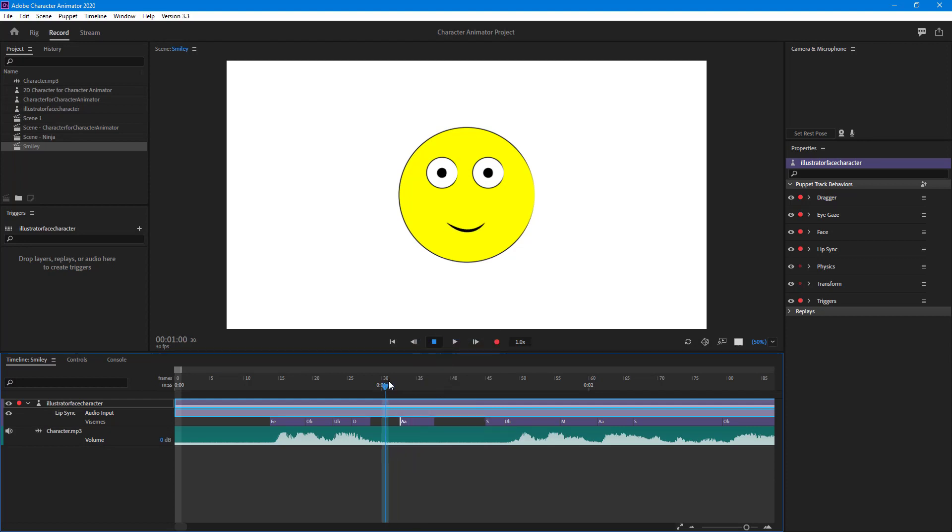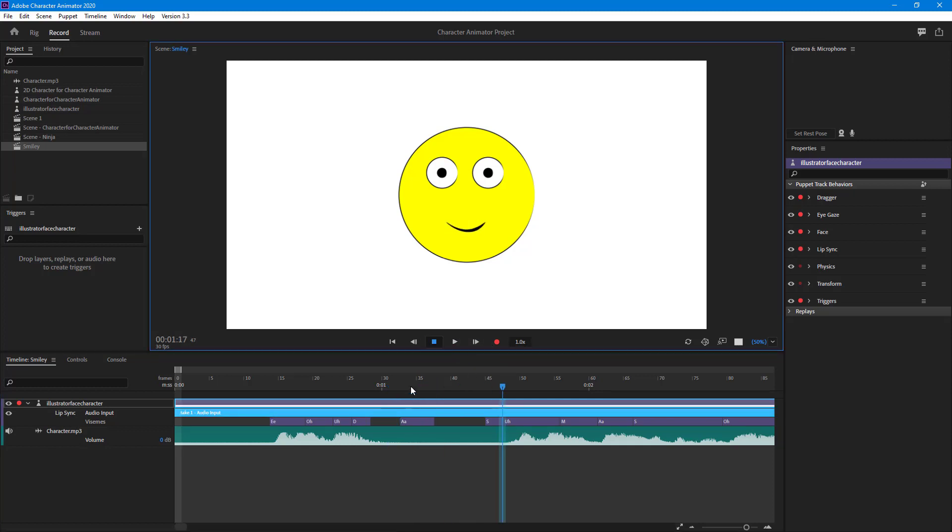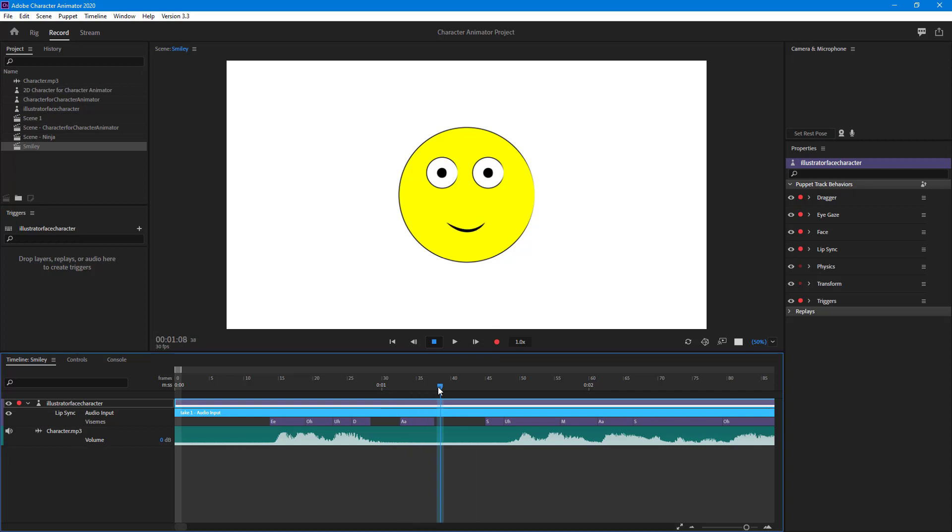Even if there's no audio wave here whatsoever, if I play this out, the mouth just stays open just like that, as you can see.